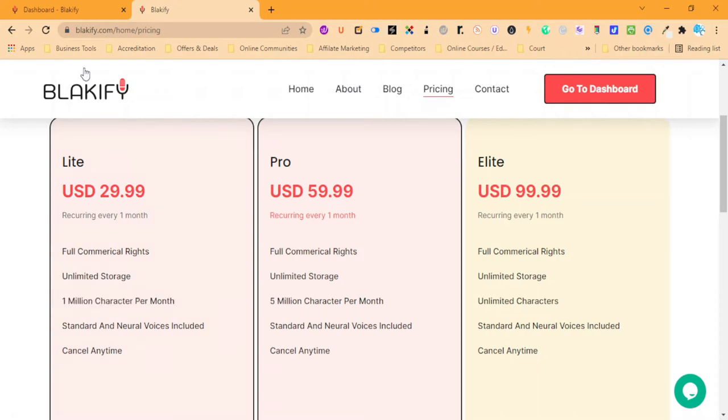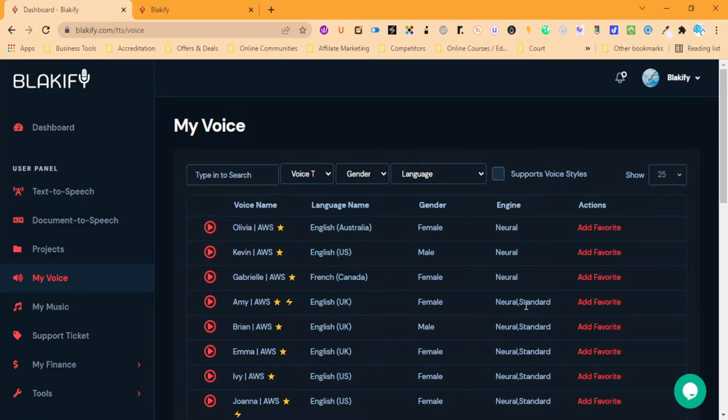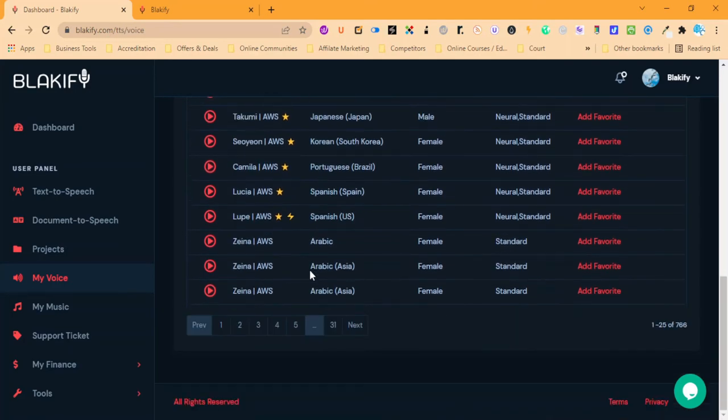They have all your standard voices as well as the newer updated neural voices. Over here you can see the engines that they're running on, and it's AWS Microsoft - so Amazon Web Services, Microsoft,